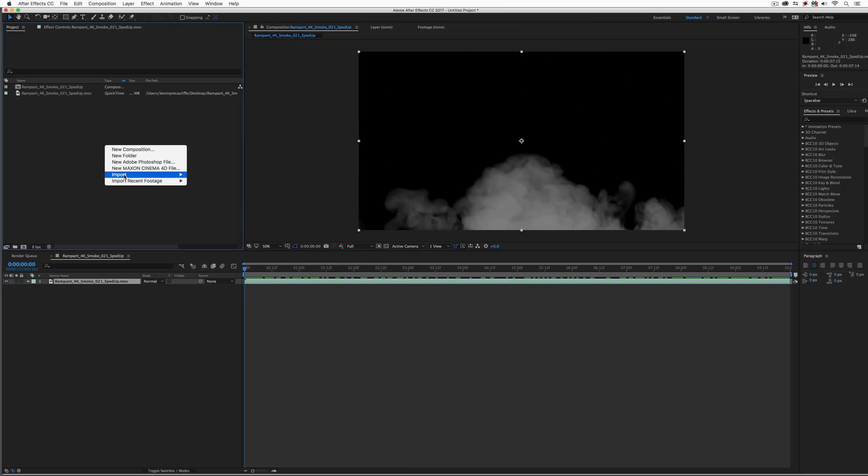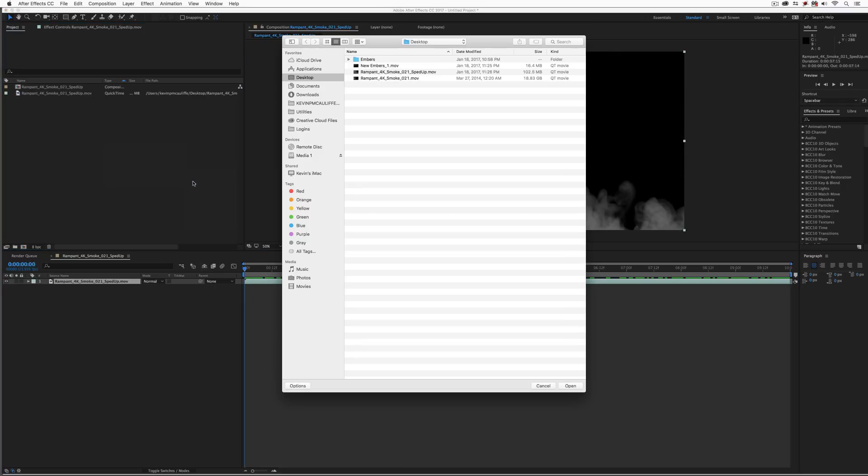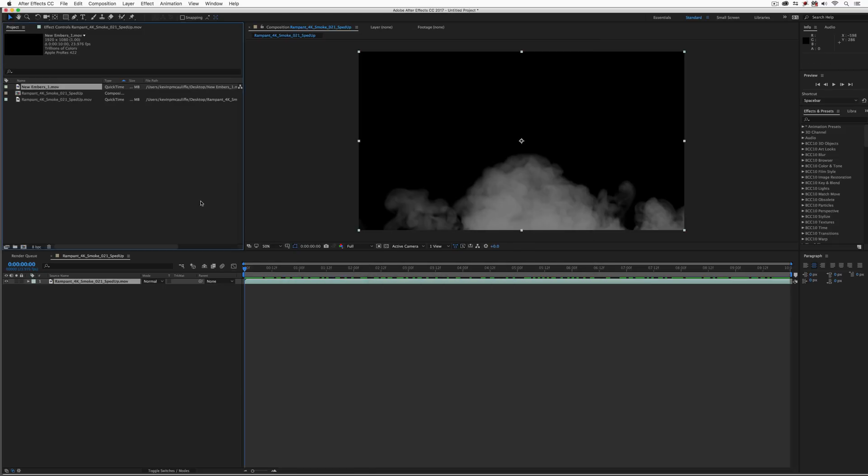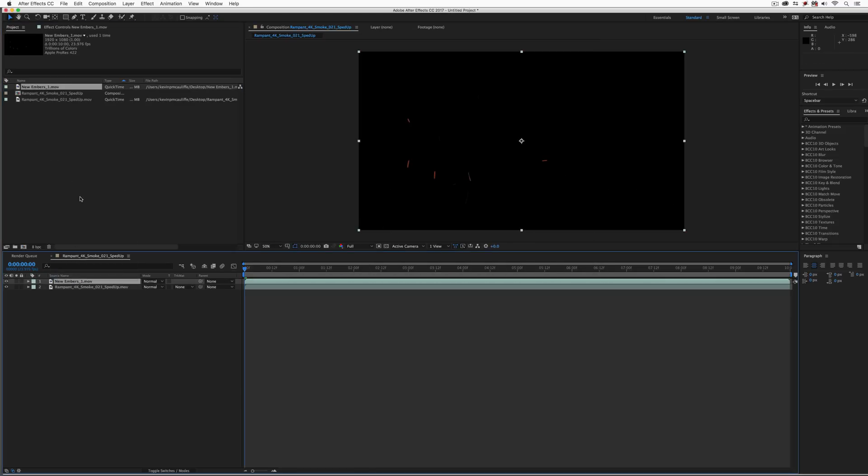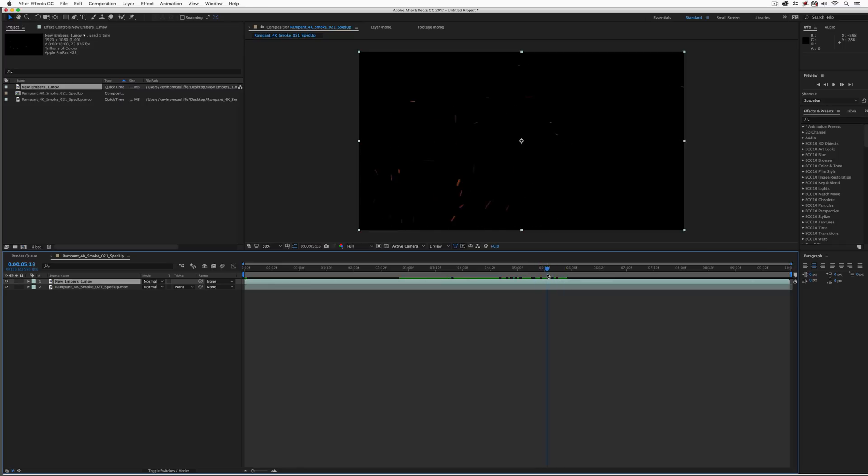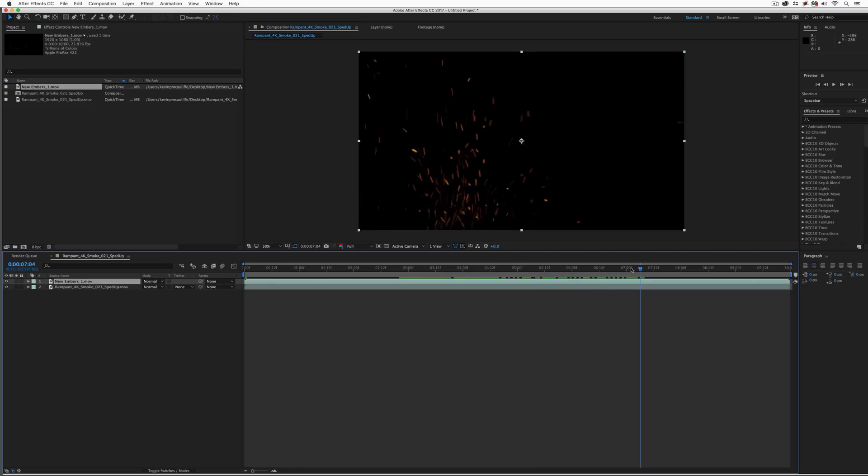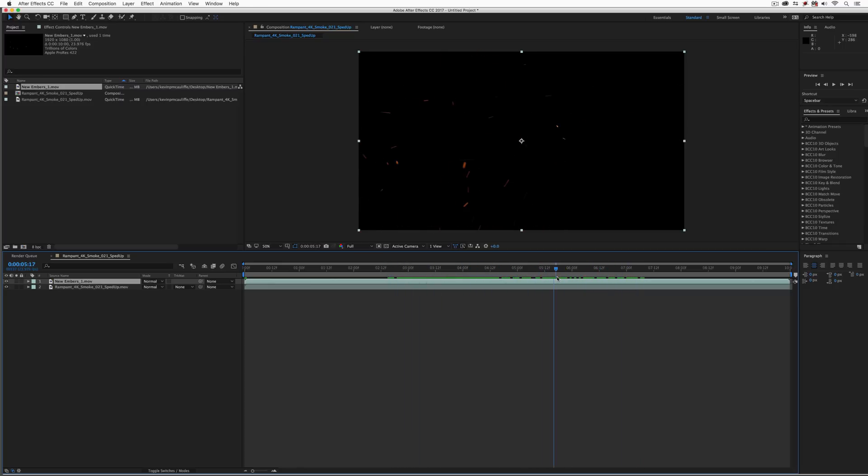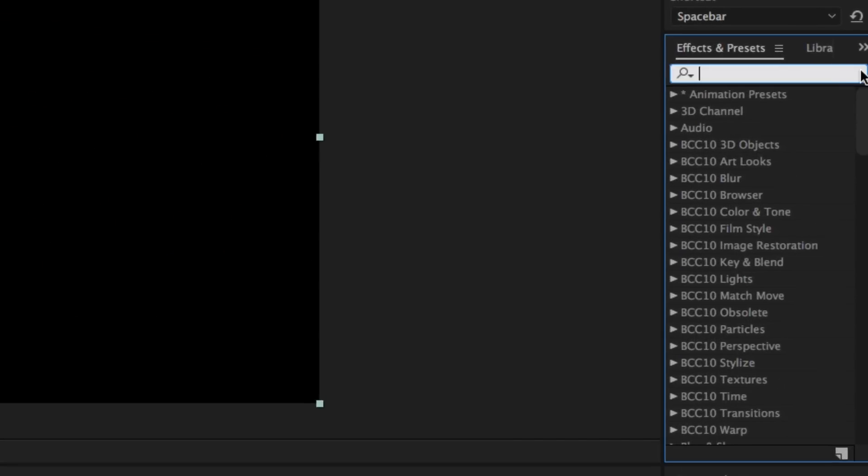Very nice. Now, let's bring that embers element in as well. Let's just go Import File. I'm going to grab the embers element. I'm just going to say Open. Again, we're going to drag it and drop it right on top of that smoke element. Now, of course, there is no alpha channel with this. Remember, transfer modes is how we're going to be doing everything.